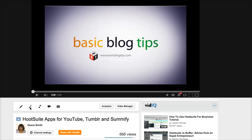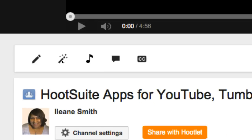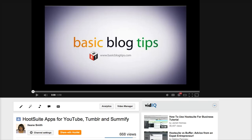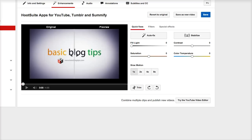The first thing you want to do is go to this little magic wand — you'll see "Video Enhancements." Now we're in the editing interface, and what we want to do in this case is trim, so let's go to the trim option.